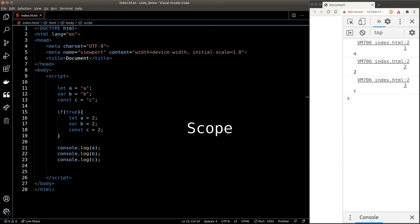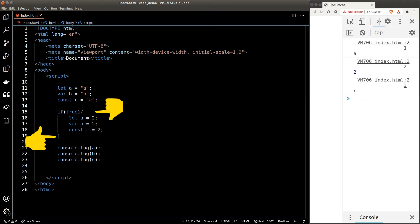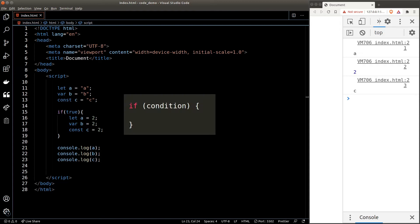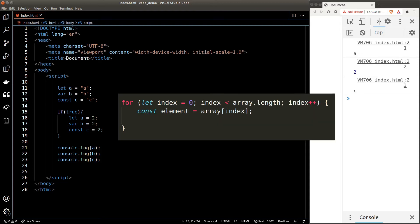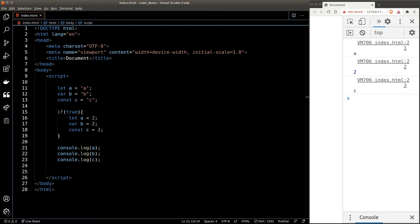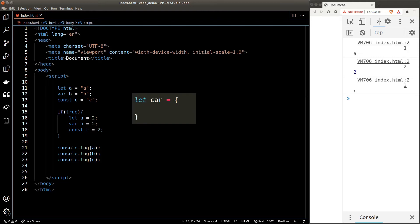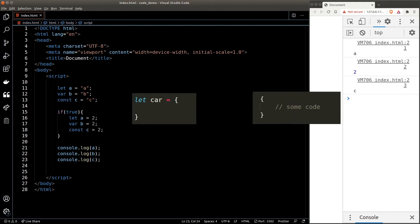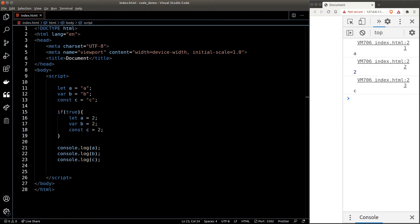Let's break it down bit by bit. Before we move on I want to introduce you to the concept of scope. In JavaScript, every time you see curly braces it means we're entering a new scope — it could be an if statement, a for loop, a function, or even just a pair of curly braces on their own. Just a side note: even though the curly braces of an object look the same, they are not the same concept, so don't get confused.